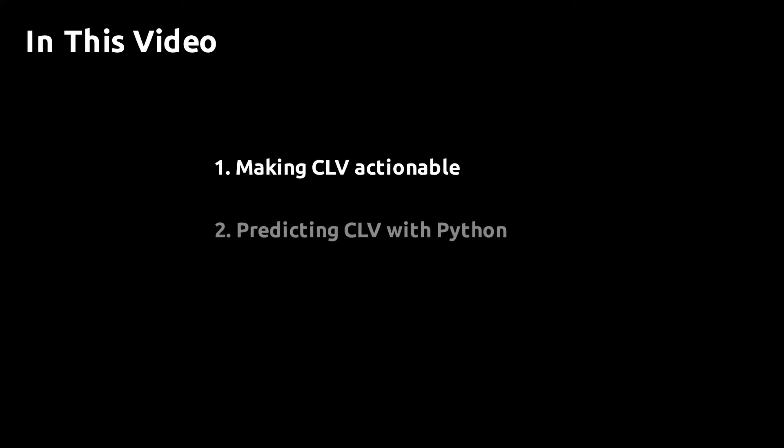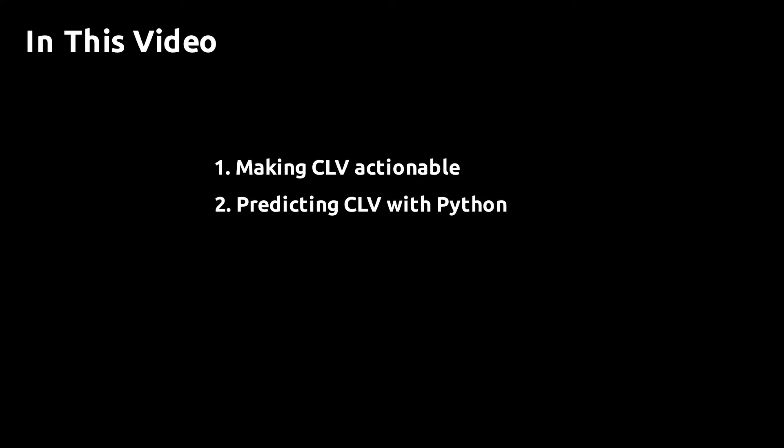The video has four parts. I'm going to start off by showing you how you can make CLV more actionable in the sense that it can be used to generate insights in a consistent way.